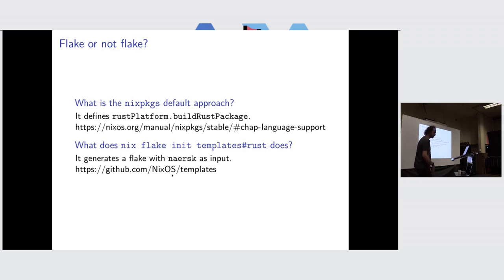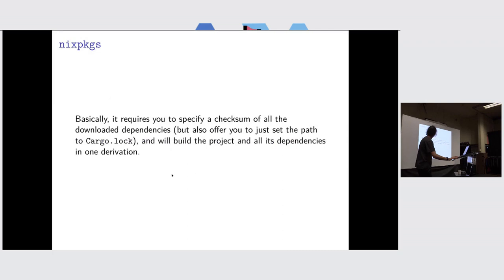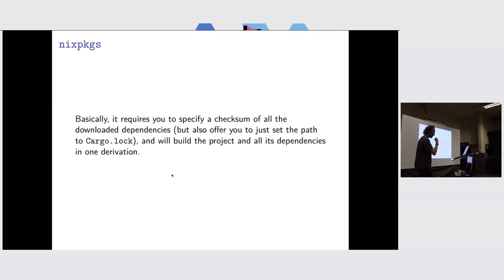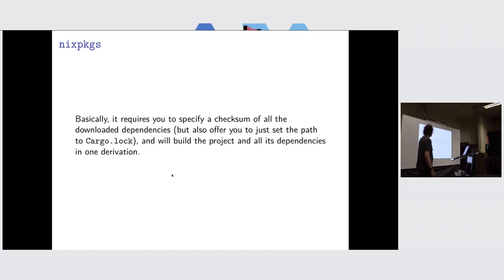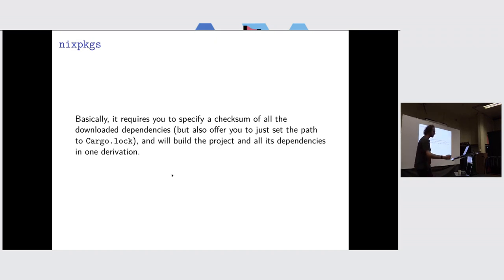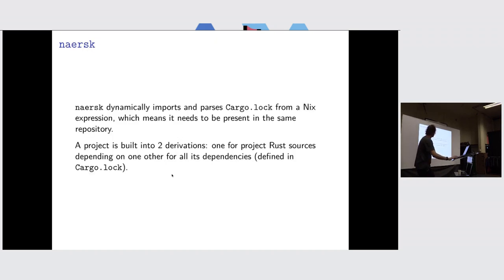I tried to compare these solutions. Basically, rustPlatform produces one big derivation, and offers you to use hash to trust the reproducibility of the output of it, or to rely on cargo.lock, in which we put trust to be a good source of determinism. If we compare it with Naersk, Naersk does not produce one but two derivations, which is really handy because it produces one for your source code and one for your dependency set.